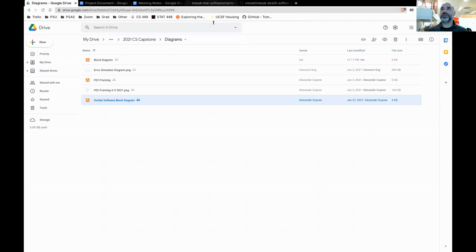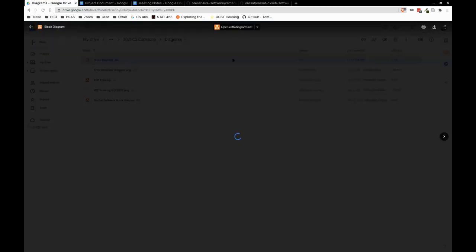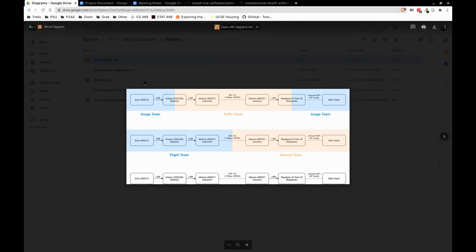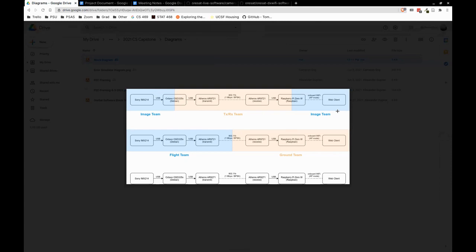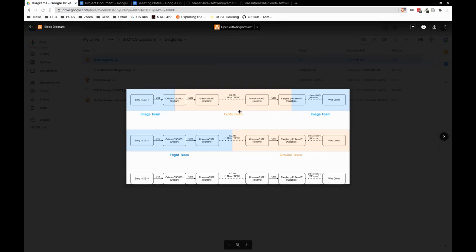What's this all written in? A lot of things. The camera stuff is C for the actual interface to the camera, plus Python for coordinating that with FFmpeg. All of the transmission software is C. And then the server is JavaScript, Node.js. Most everything is C for almost everything, JavaScript on the ground, and a little bit of Python for multi-threading on the camera side.